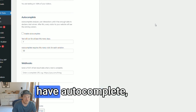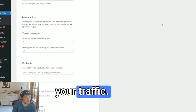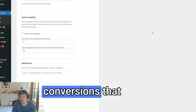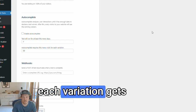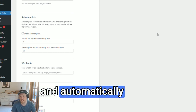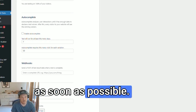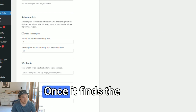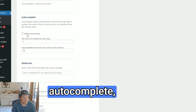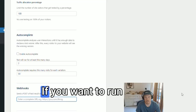On top of that, we have autocomplete, which monitors your traffic, analyzes the conversions each variation gets, and automatically finds the winner as soon as possible. Once it finds the winner, if you have autocomplete enabled, it will show that variation to everyone.